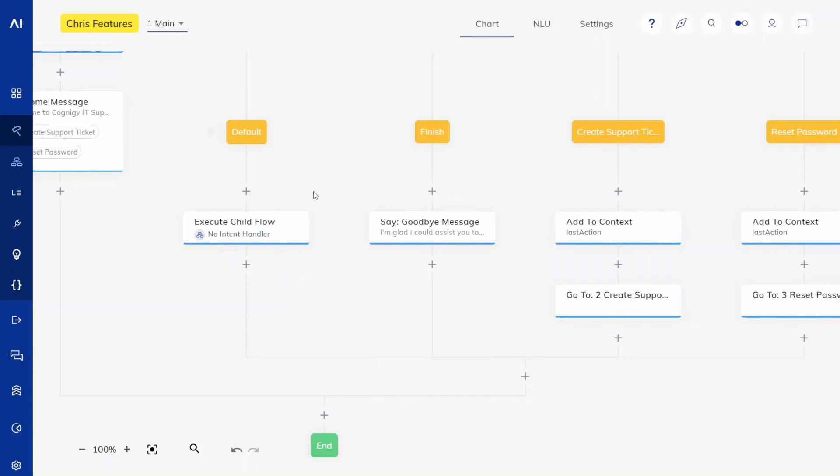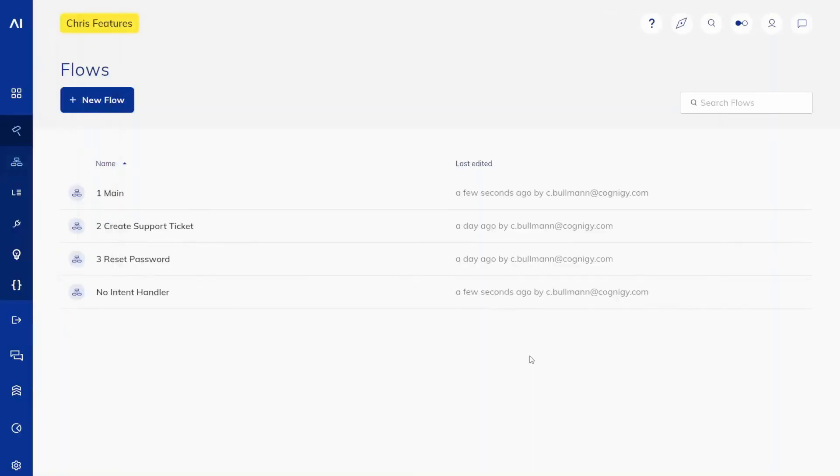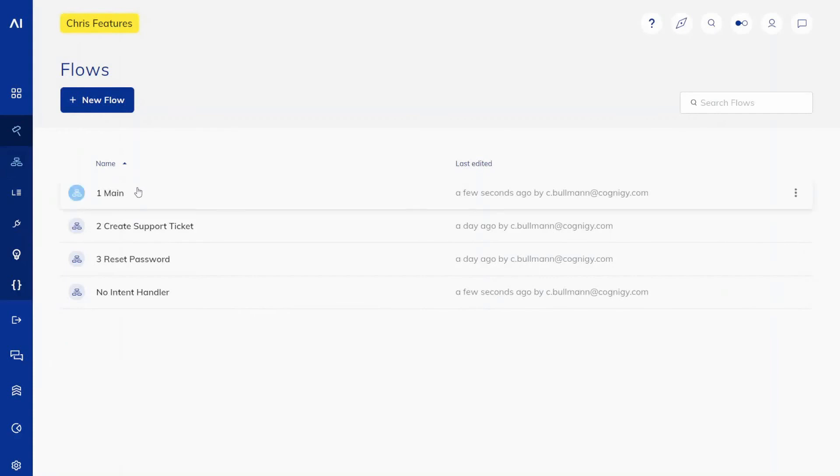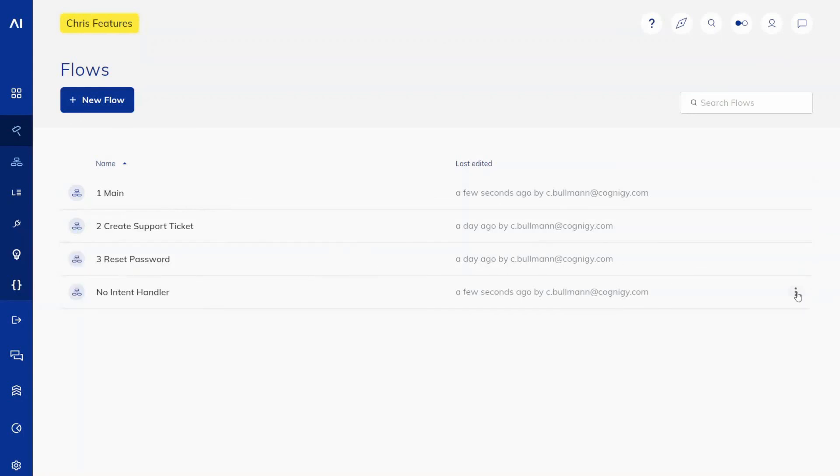With the new flow created, what you now can do is execute it in a similar fashion to what you do in the main flow, now in other flows. And of course you can now also easily export it as a package and import it into other agents.